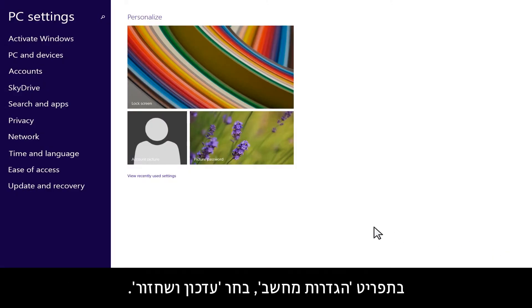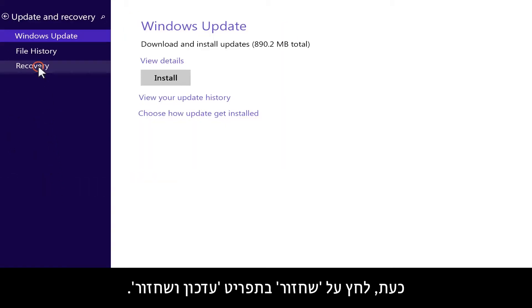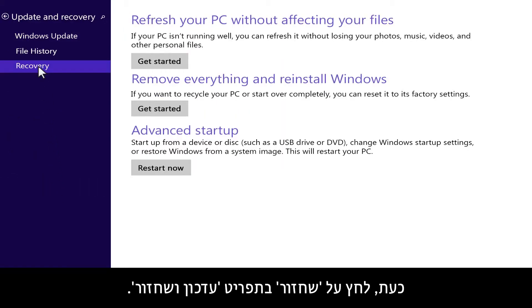In the PC Settings menu, select Update & Recovery. Now, click Recovery in the Update & Recovery menu.